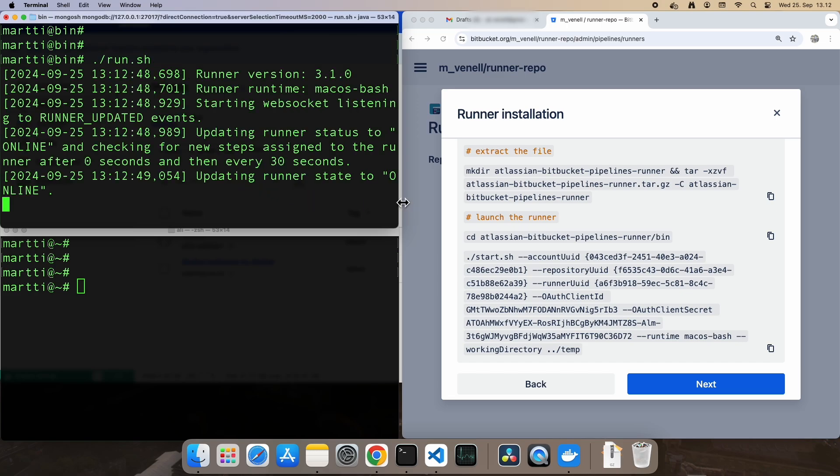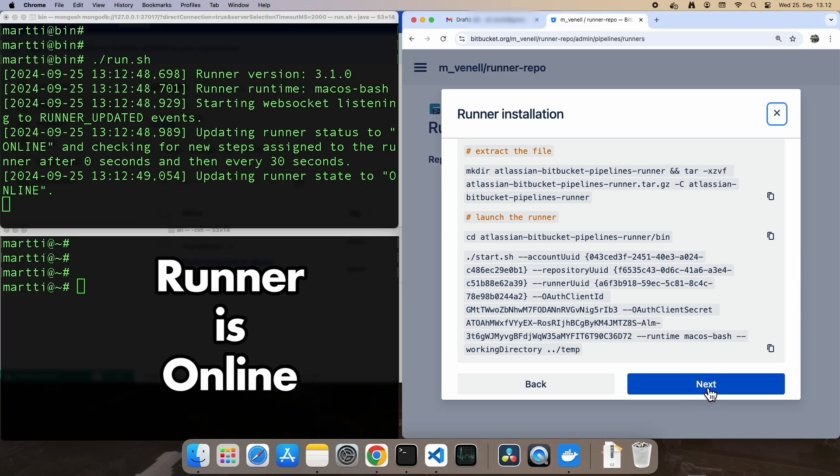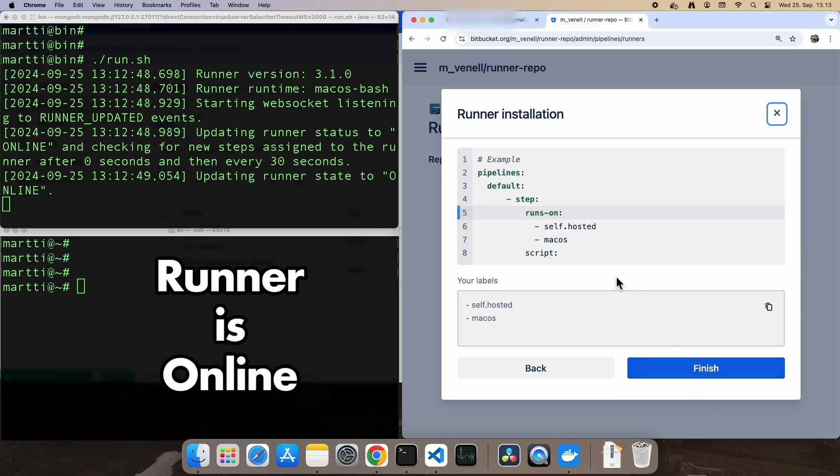It says updating runner state to online. Now we're all set to fire up the runner.